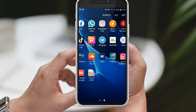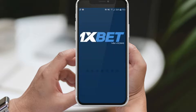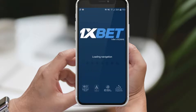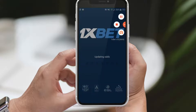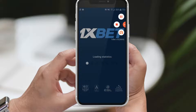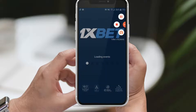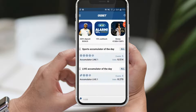Before we begin, I want to kindly ask you to like this video and subscribe to our channel. Your support means a lot to us and helps us bring you more valuable content. Now let's jump into the world of football betting on 1xBet.